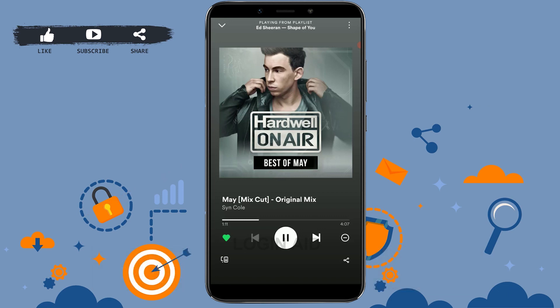Likewise, if you tap on that shuffle icon one more time, it will turn white, which means songs will be played one by one without skipping any song from that playlist. Hope this video was useful — please like and subscribe to the channel.